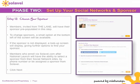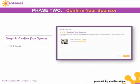I want to reiterate — this is a very important step. If you have any questions about how to contact your sponsor and confirm them, be sure to contact them by phone and say, 'Please help me through this process as I want to make sure that I choose you as my sponsor.' Once you have confirmed them as your sponsor, click 'Next' and you will see the confirm page.